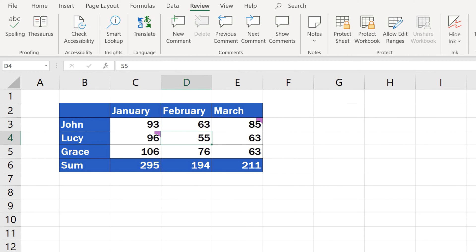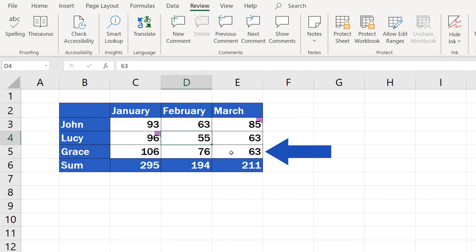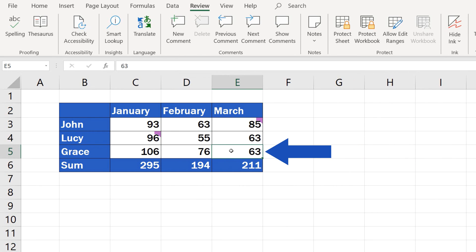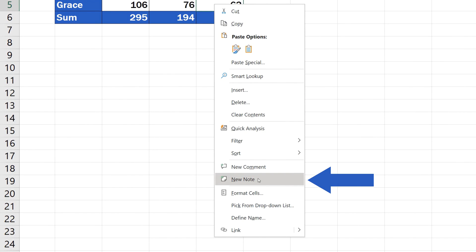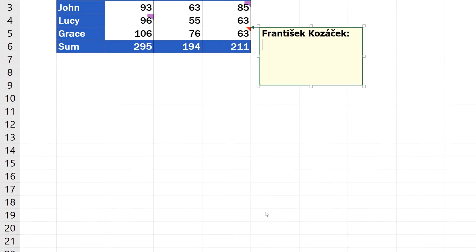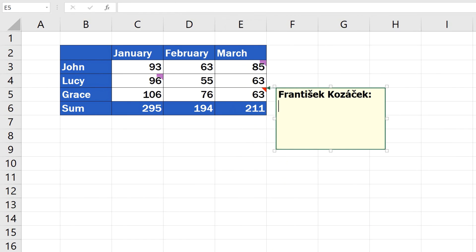Remember how to insert a comment? Inserting a note works the same way. Click on the relevant cell in the sheet, right-click and select New Note. A window opens where you can enter the note, waiting for update.